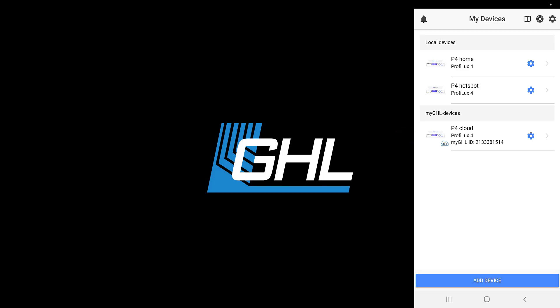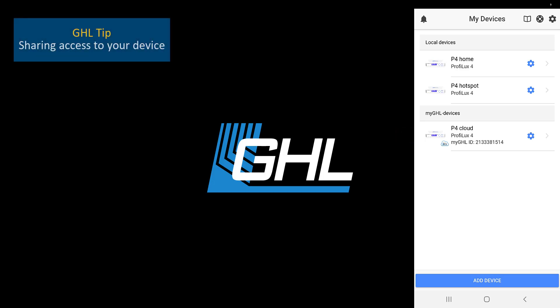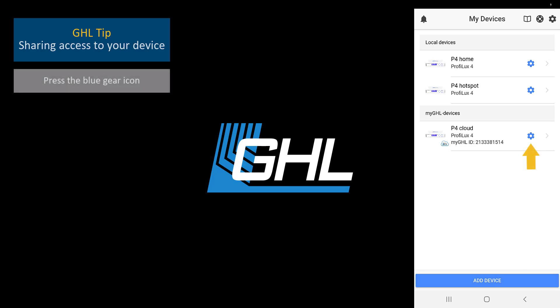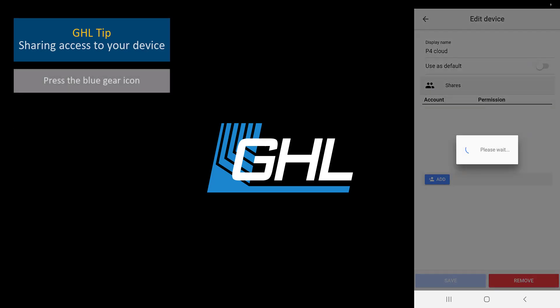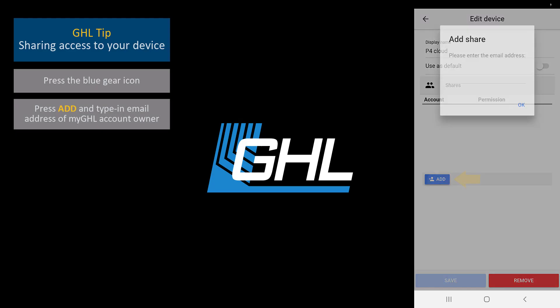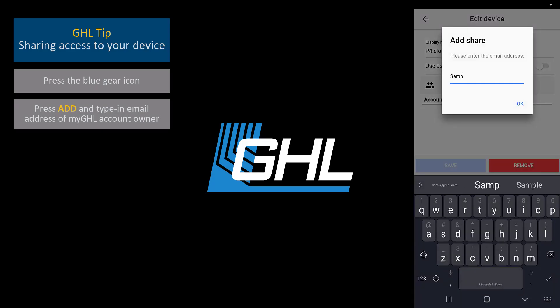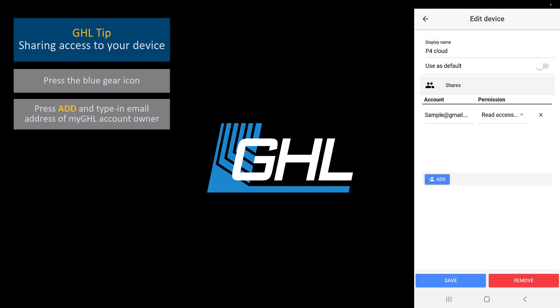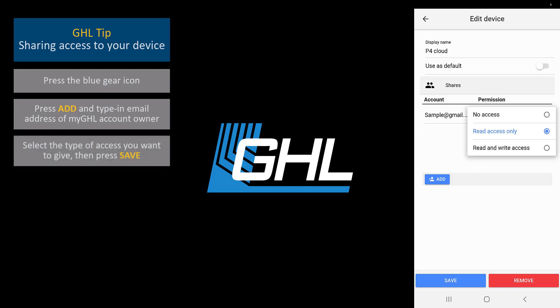As a bonus tip, if you would like to share your device access with an existing myGHL account owner, you can do so by pressing the blue gear icon to the right of the P4 cloud connection. When you press the add button, you will be able to type in the email address of the myGHL user you want to share access with. Press ok and then specify what type of access you want to give. Press save and you'll be all set.